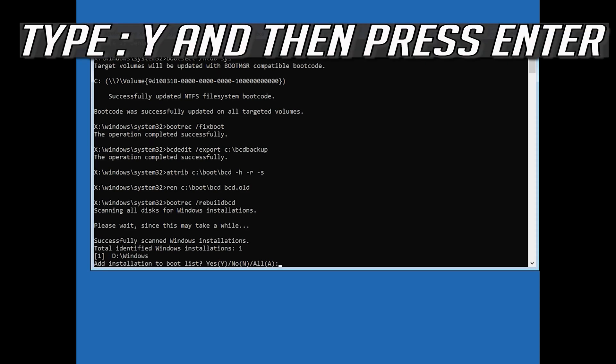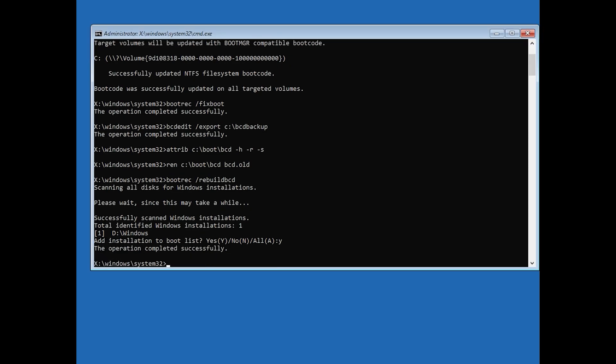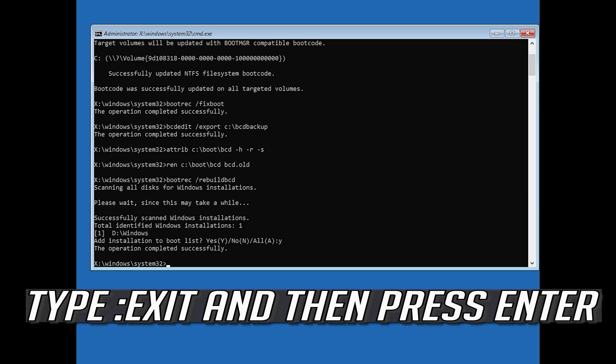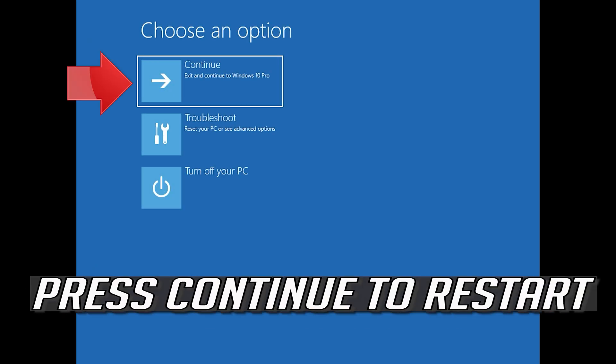Type Y and then press Enter. Type exit and then press Enter. Press Continue to restart.